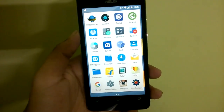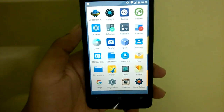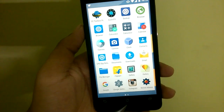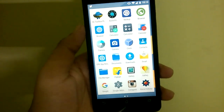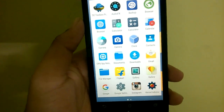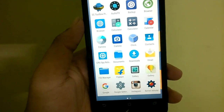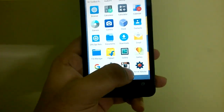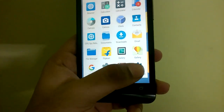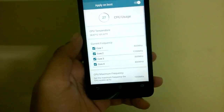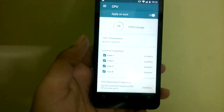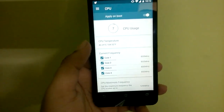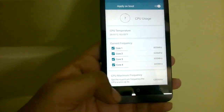Taking a look at the new ROM, you can see a lot of Asus apps have been included, like the calculator, the camera, the browser, and the backup applications. Along with that, there's also an app called Kernel Auditor which will help you change settings regarding your CPU and tweak certain things in the kernel.